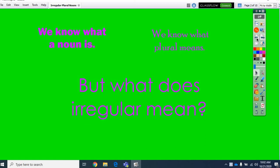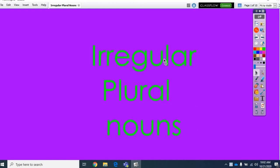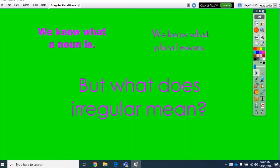Because, remember, we're talking about irregular plural nouns. We know what plural, we know what nouns are, but what does irregular mean, an irregular plural noun? Well, irregular means not regular, not normal. And, they're called irregular, they're not normal, because they don't follow the normal rules.